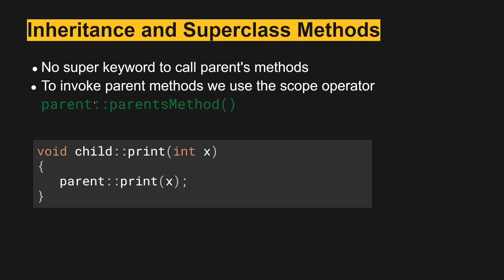Whatever the parent class name is, we give it that to resolve it and then the parent's method that we want to access. For example, in child print, if we wanted to call the parent's print function inside of it, we would use parent::print, where parent is the class name of the parent.